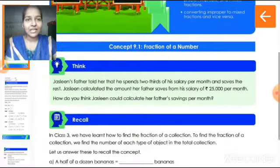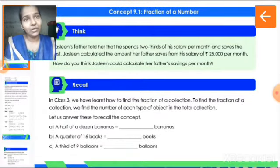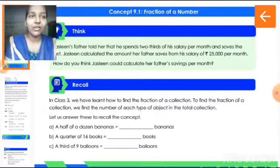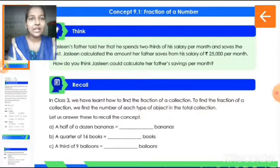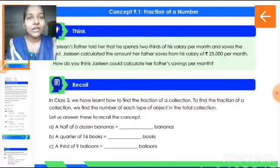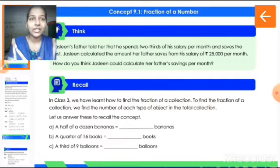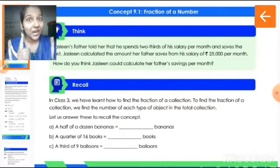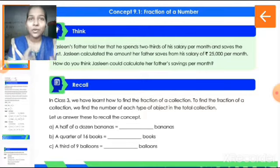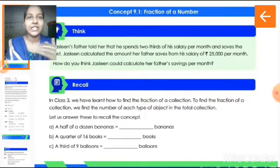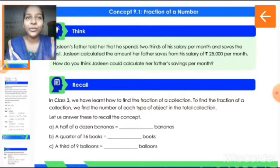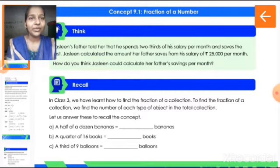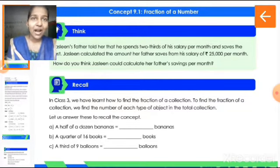In our previous years in standard 3, we already learnt to find out the fraction of a collection. Let us check how that works with one example question. Half of a dozen bananas. Children, what is one dozen? One dozen is equal to twelve. Half means one upon two — that is how we write half as a fraction. One upon two is the half.